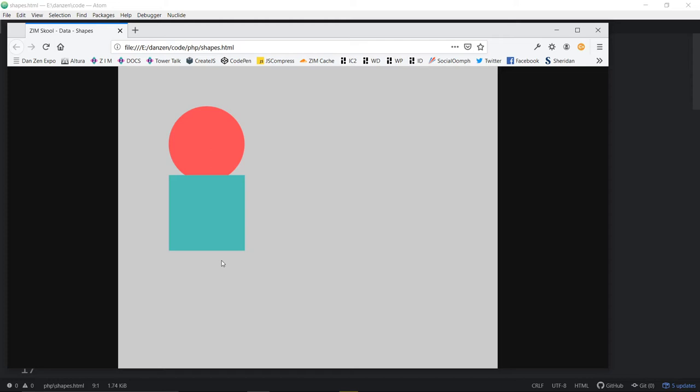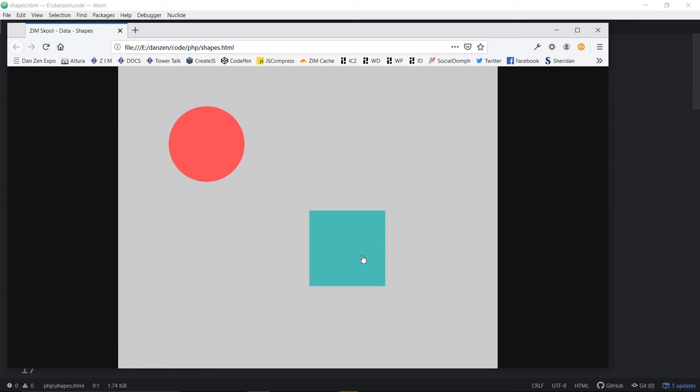They would be able to change their version and then we would be able to see theirs. Now it's not real-time multi-user — as I move a shape, they don't see it moving on their computer. That would be sockets. Zim has sockets, so you can go to zimjs.com, look at the code section, and there's a Zim Sockets link. You can handle multi-user things like chats and avatars — it's a lot of fun.